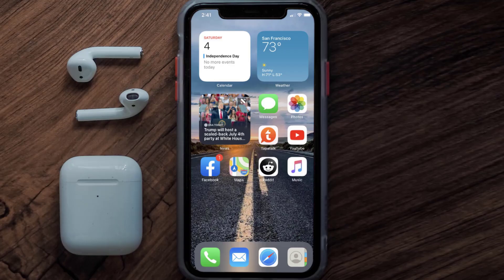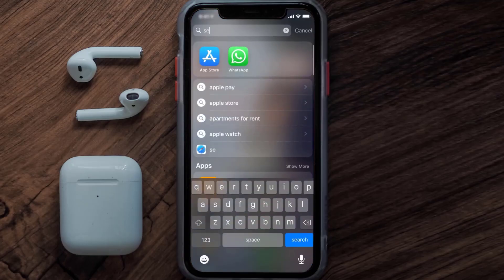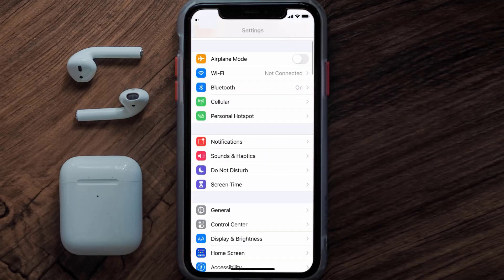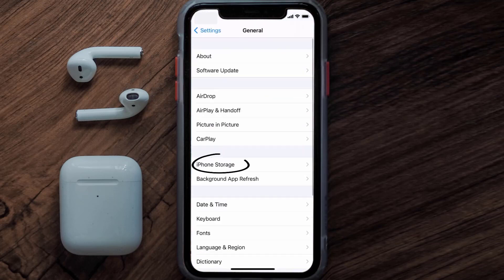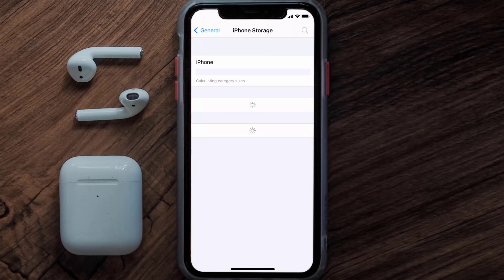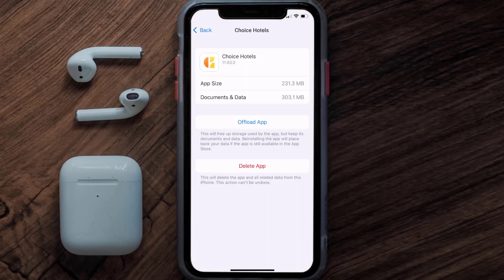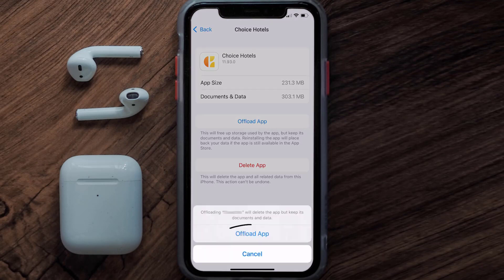Go to your device Settings and then scroll all the way down to General and tap on it. Then tap on iPhone Storage. From here, search for the Choice Hotels app and tap on it. Once you're on this screen, you need to tap on Offload App.